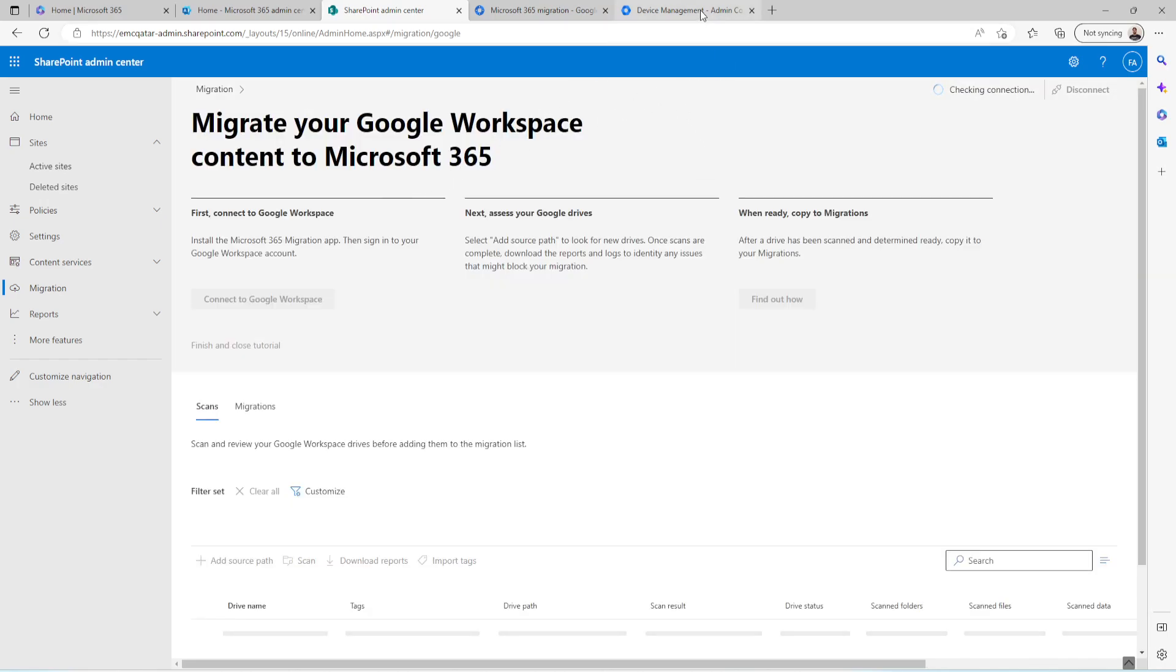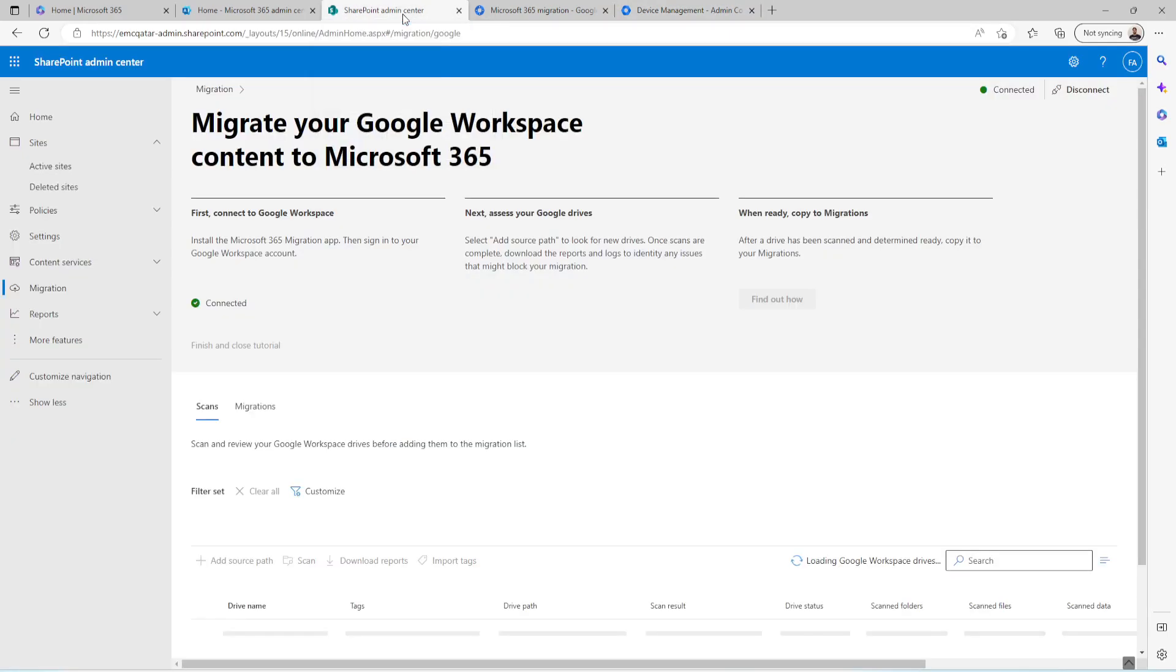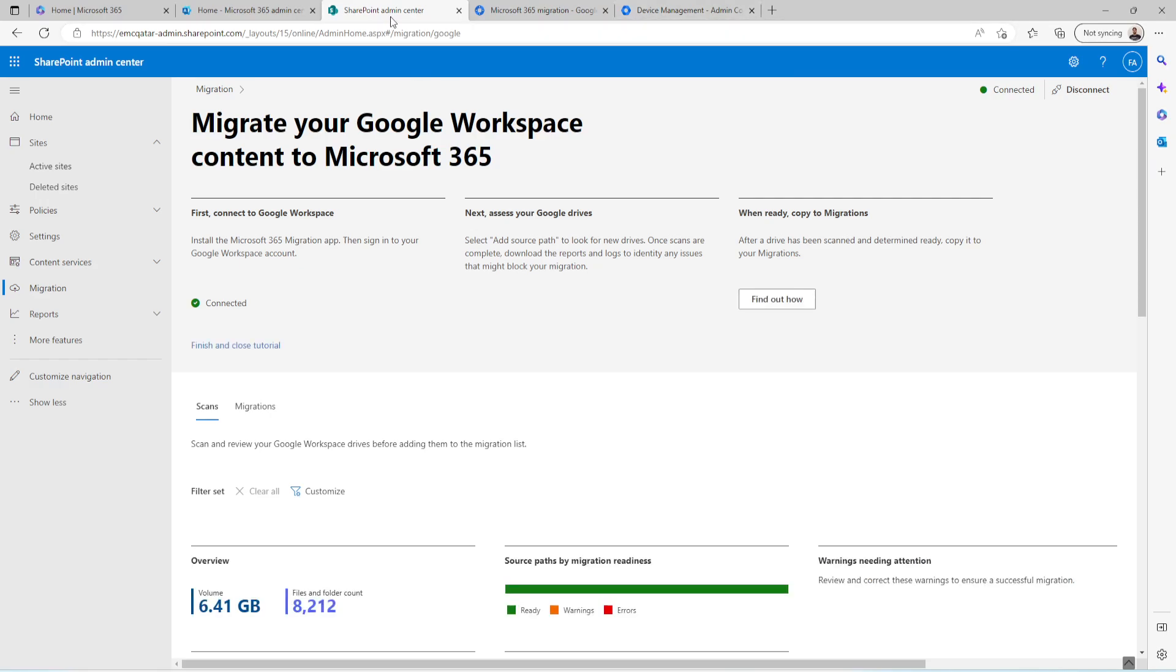Just to inform you, I have already logged in on my Google Admin Center as well. And make sure you should have super admin privileges while you are going to perform this migration.